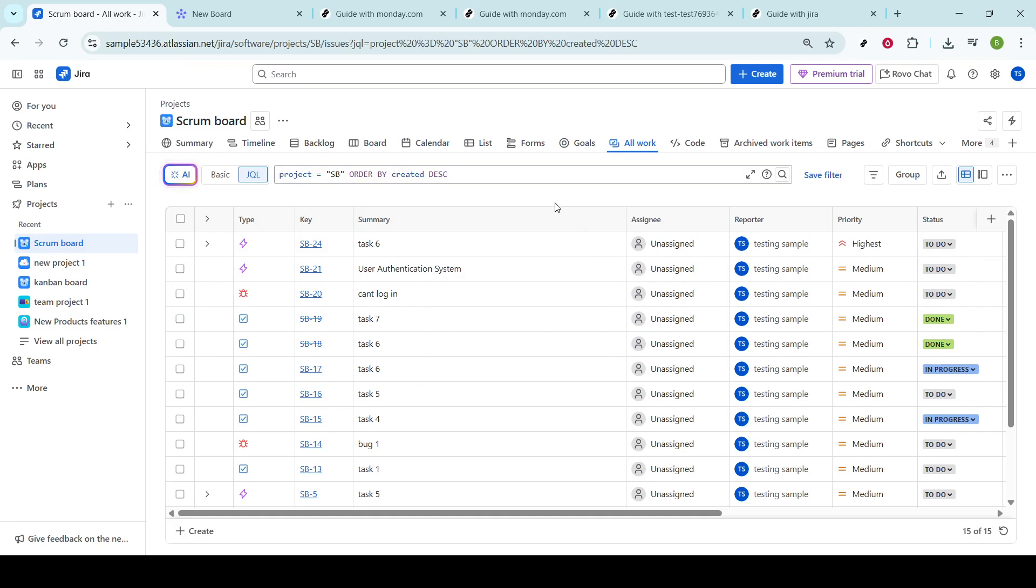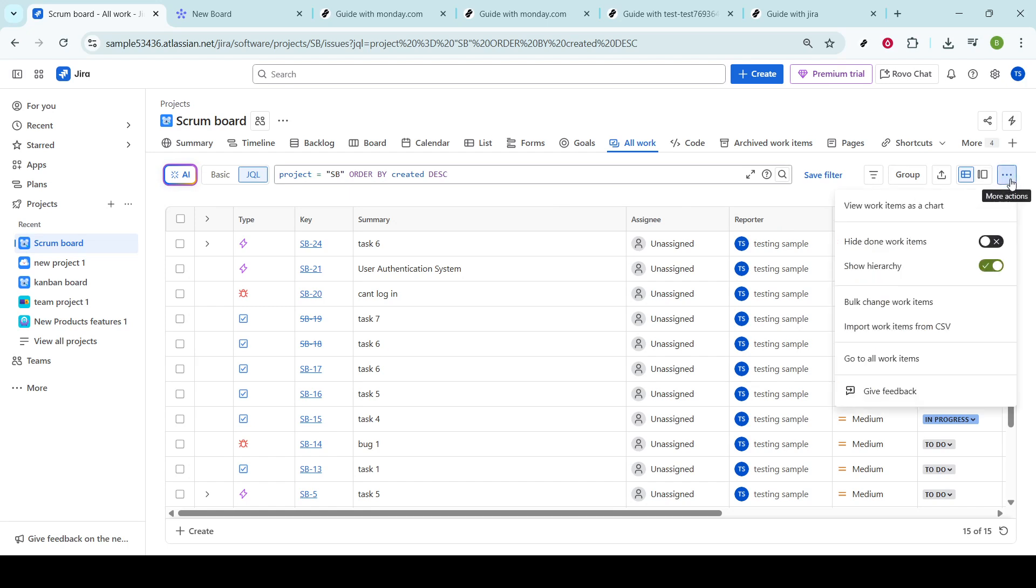Once you're in the Issues section, look for the three dots typically found on the right side or top of the page. This button opens up additional actions you can take for an issue or within the project. Clicking on this expands your options and gives you more control over managing the work in your project.